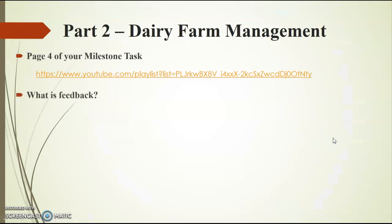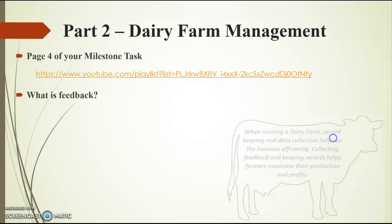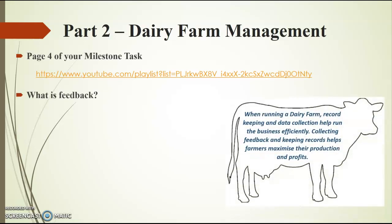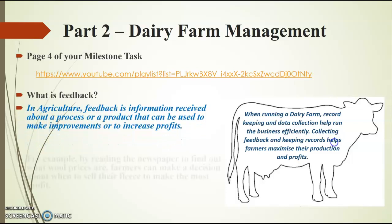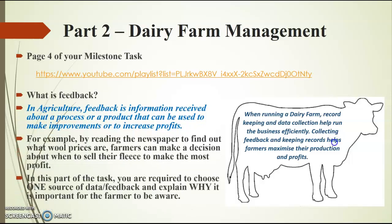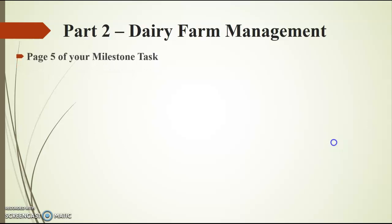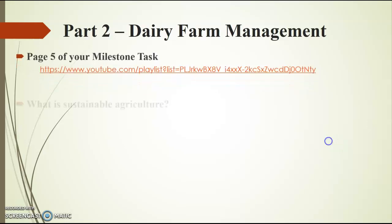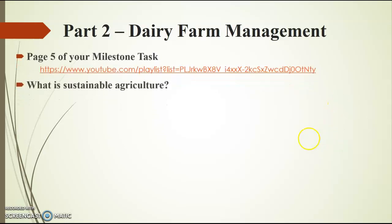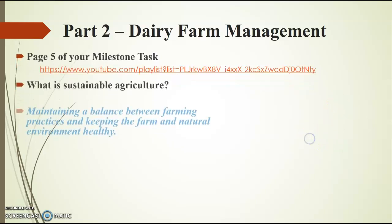So a little bit of background about this. Oh, this is the same slide as the last one. Sorry about that, guys. Okay, page 5 of your milestone task. What is sustainable agriculture?